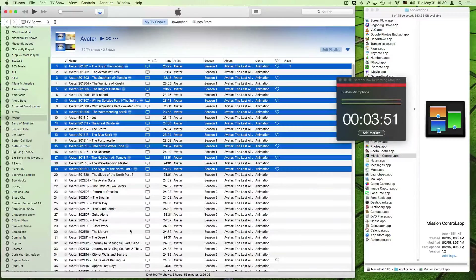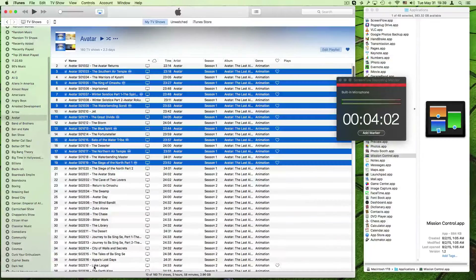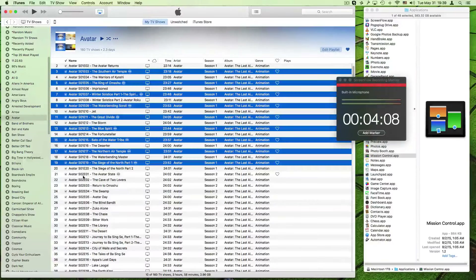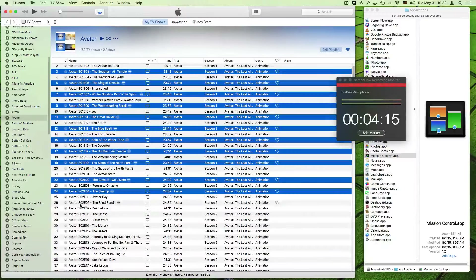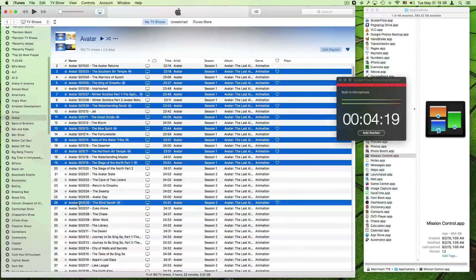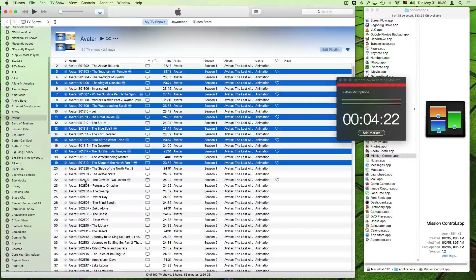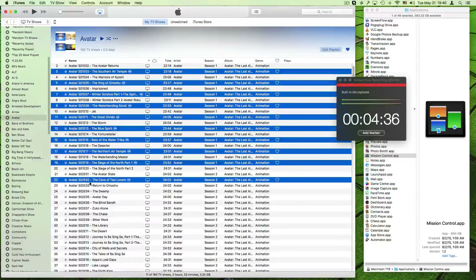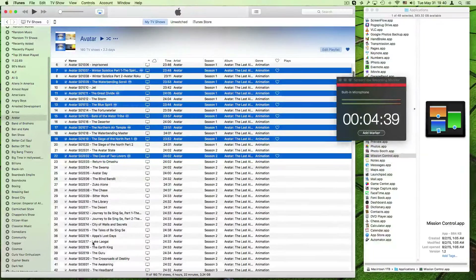Now I have ten things selected — the status bar tells me that. Now for the next range, I'm doing evens for season two. Instead of holding Command and clicking each one separately, an easier thing to do is click the first one by holding Command — if I don't hold Command everything else is gone — so you hold Command, click something, then let go of Command and hold Shift.